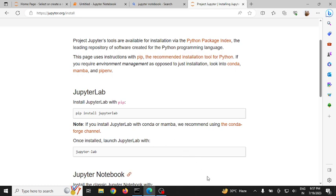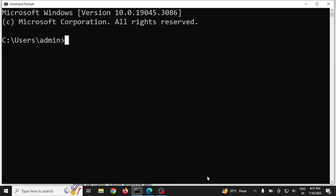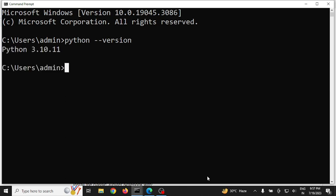In case you don't have Python installed, I recommend you follow the steps from the suggested video to download Python. If you have already downloaded Python, you can go to your command prompt and check what version of Python you have. Right now I have Python version 3.10.